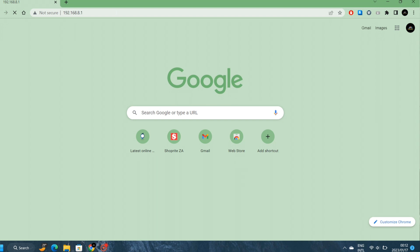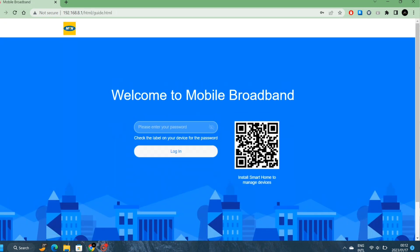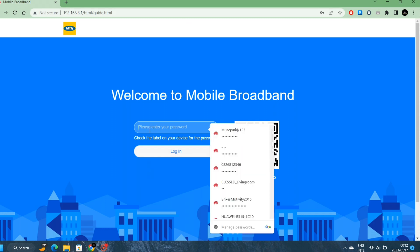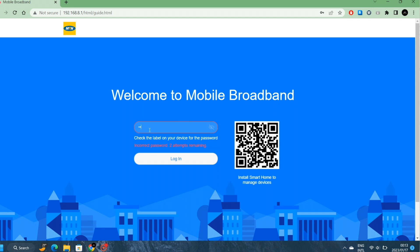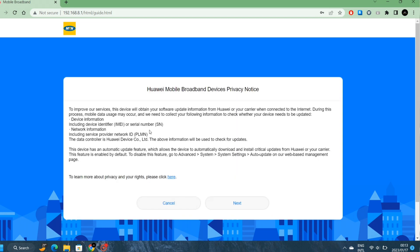The username normally will be admin, the password will also be admin, small letters. Now we can begin with the setup of the router. Let's start.